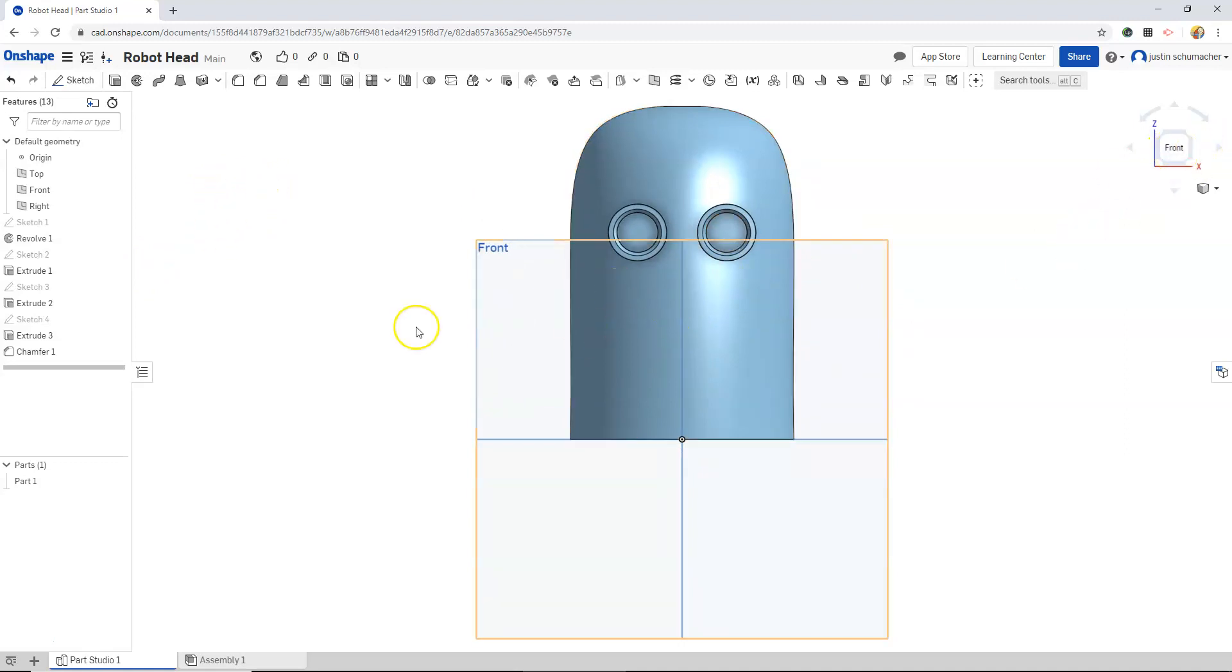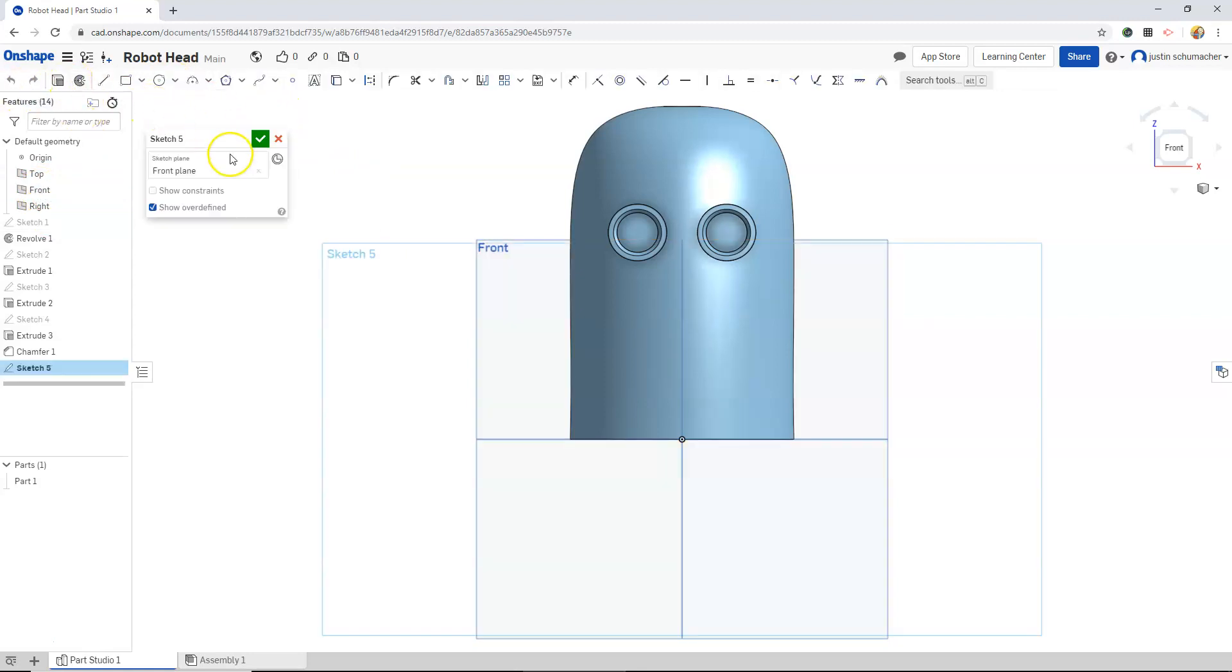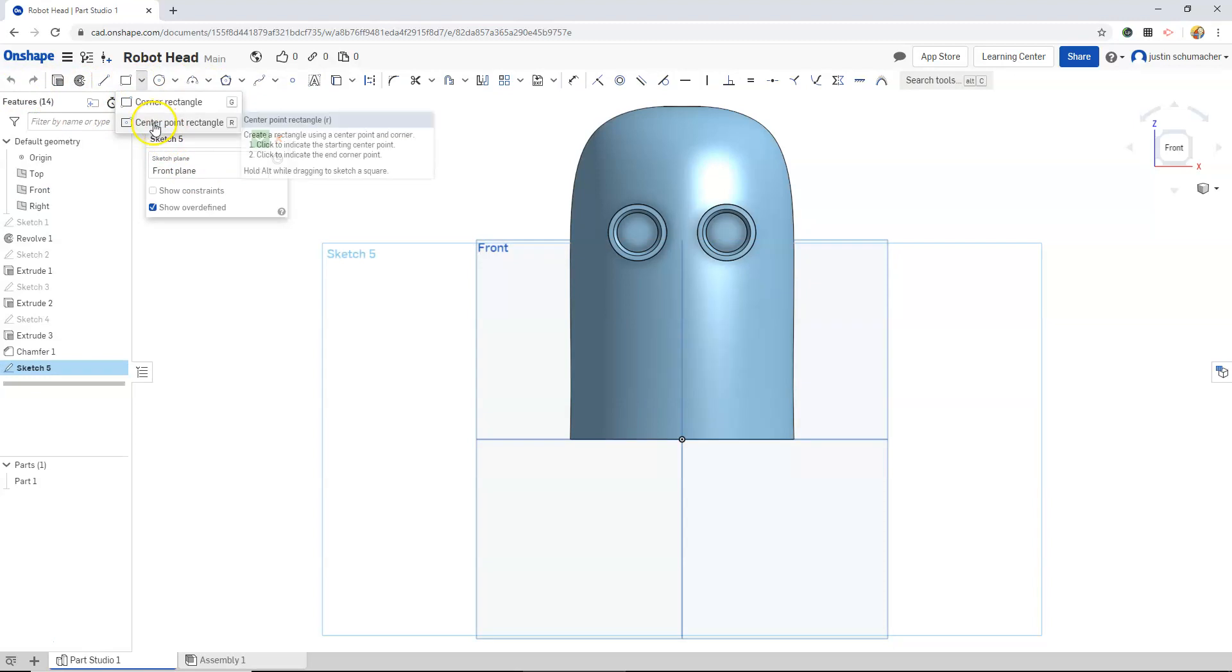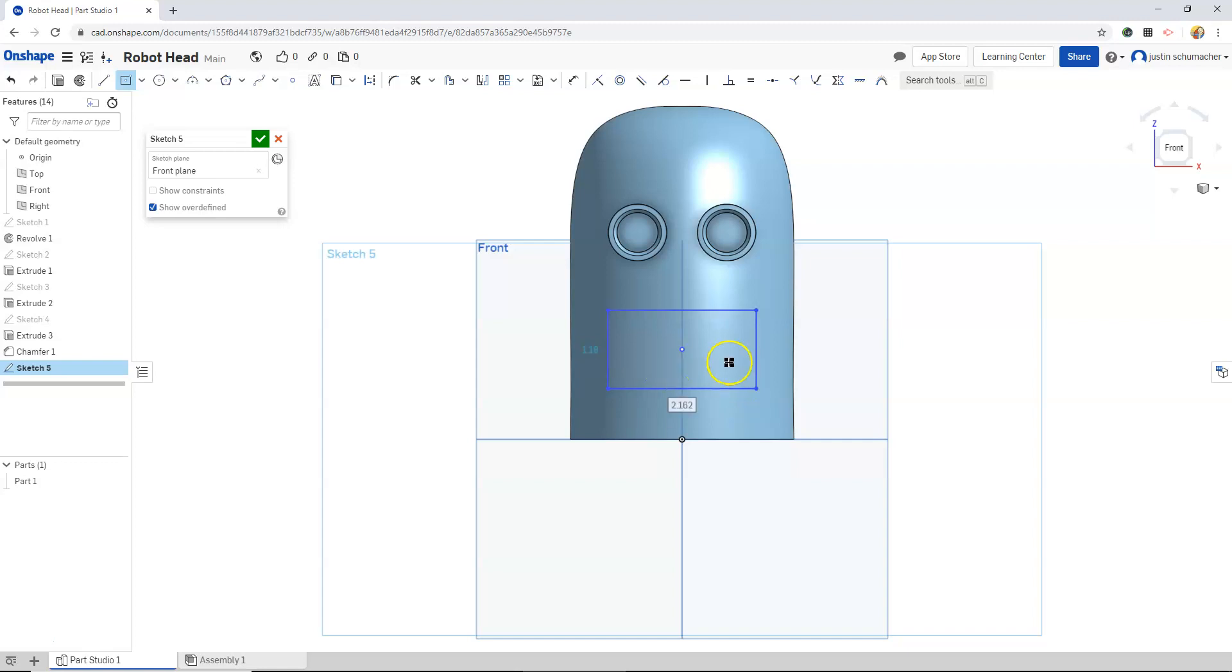Selecting our front plane. I think I will create a mouth at this point. We'll sketch on our front plane, create a center point rectangle, and start this center point to bring that out.